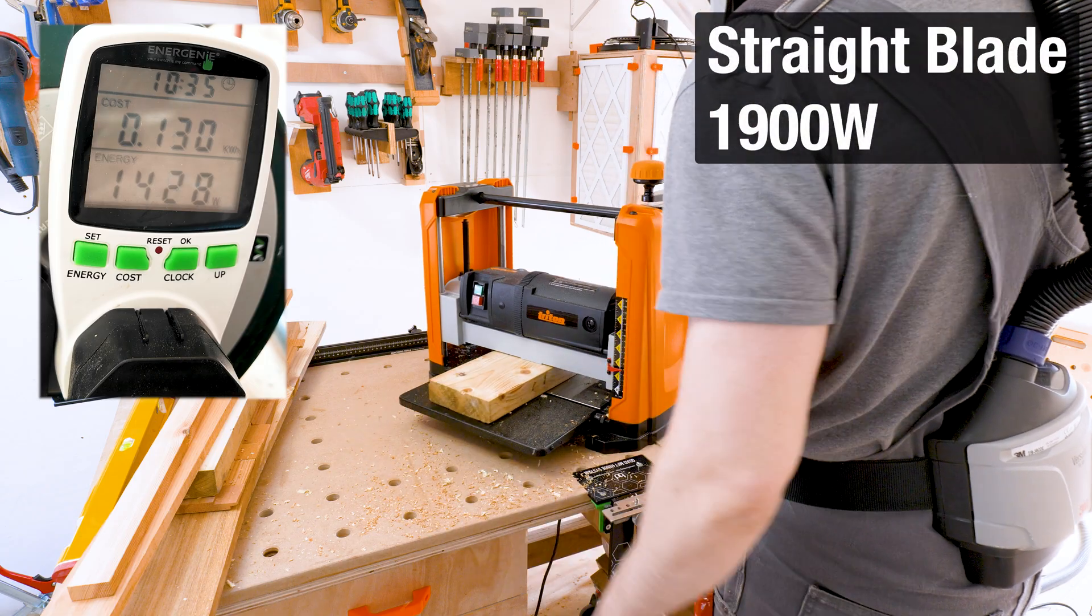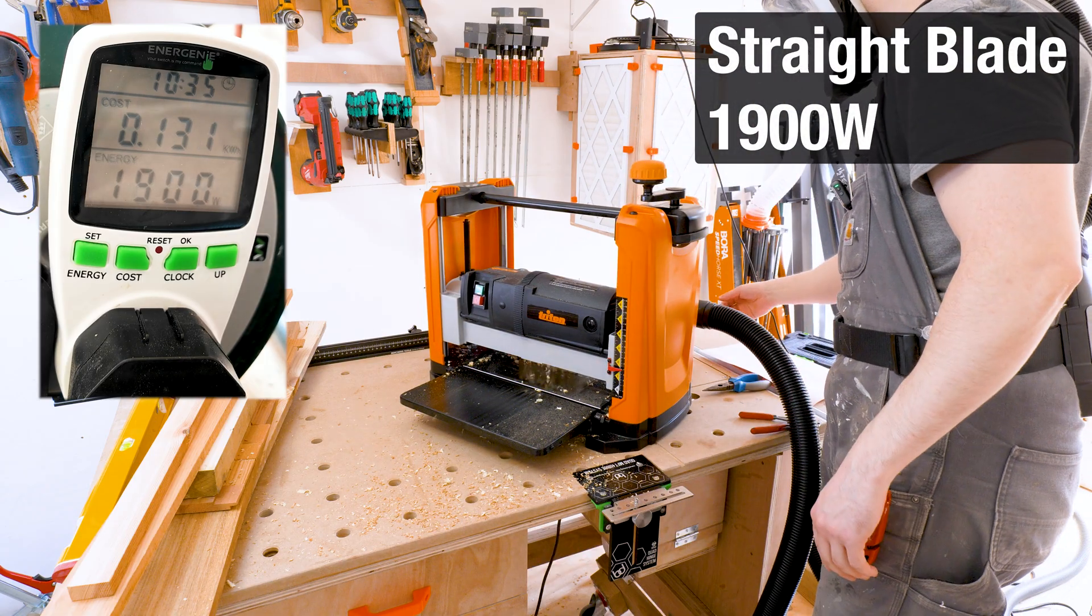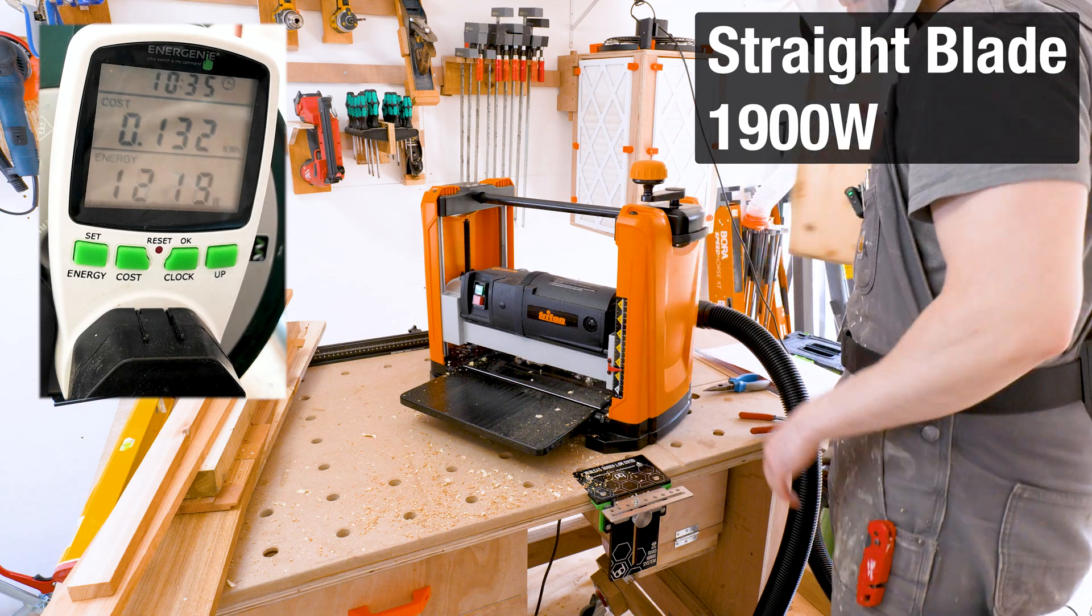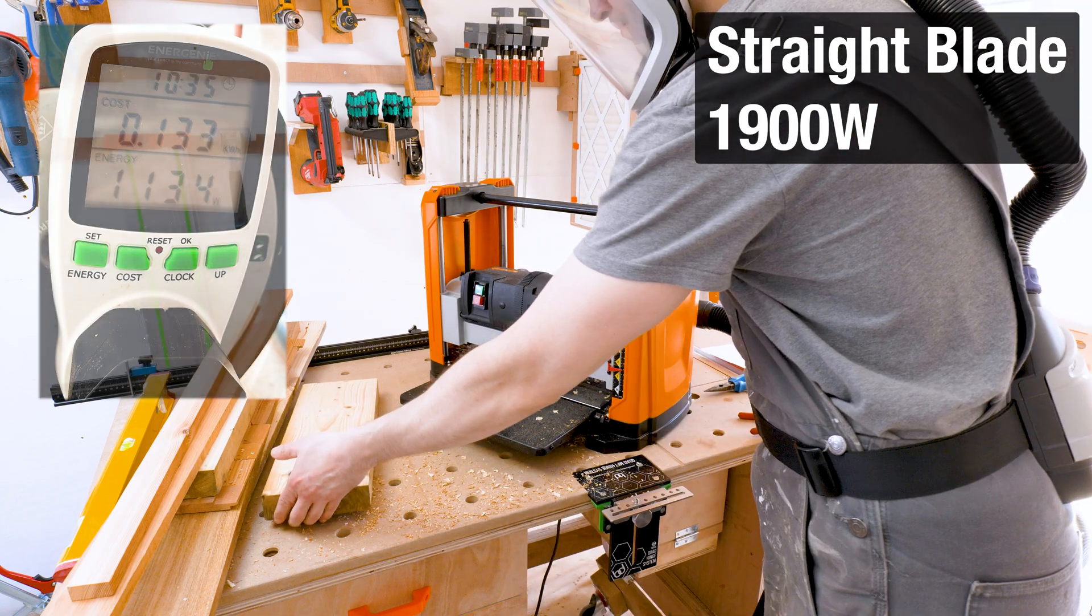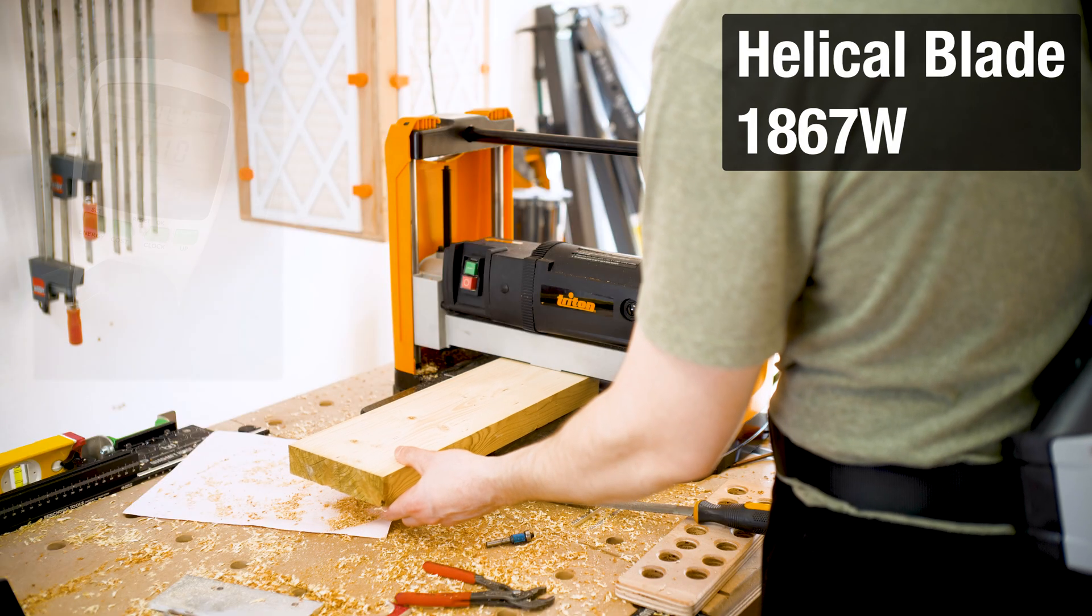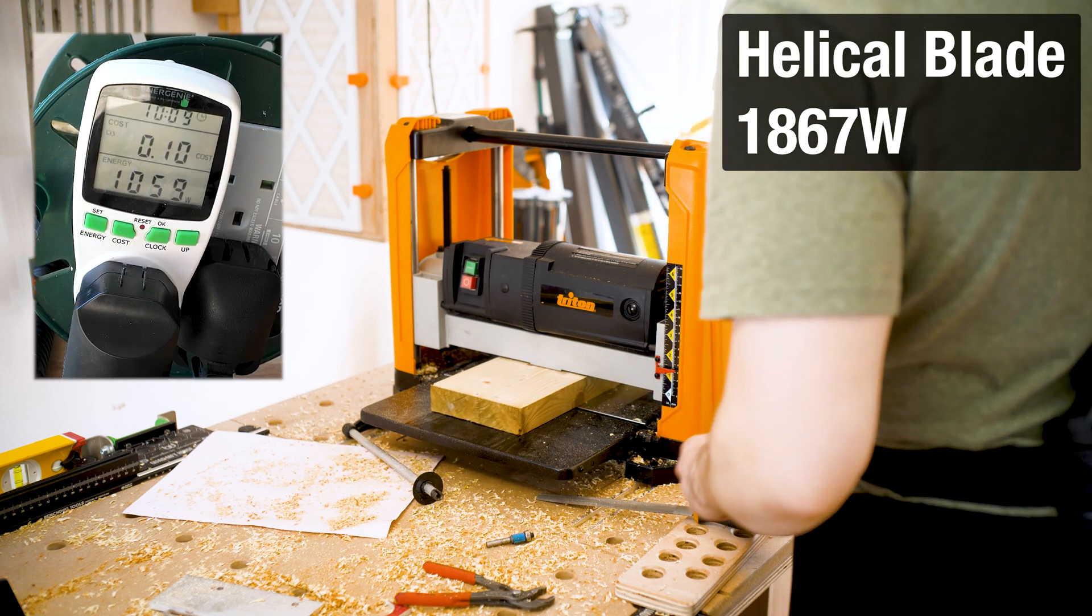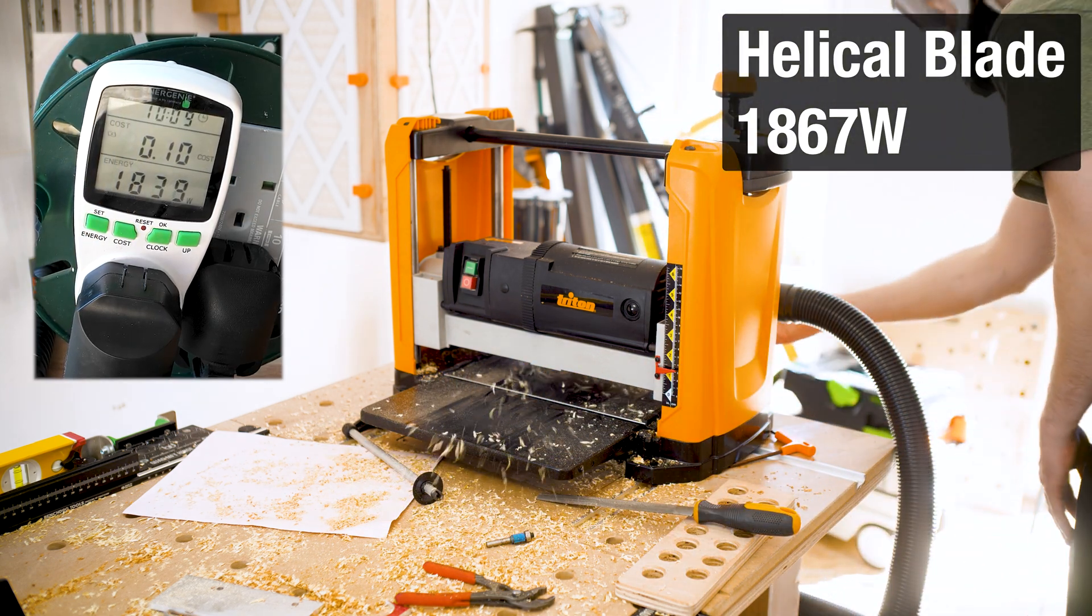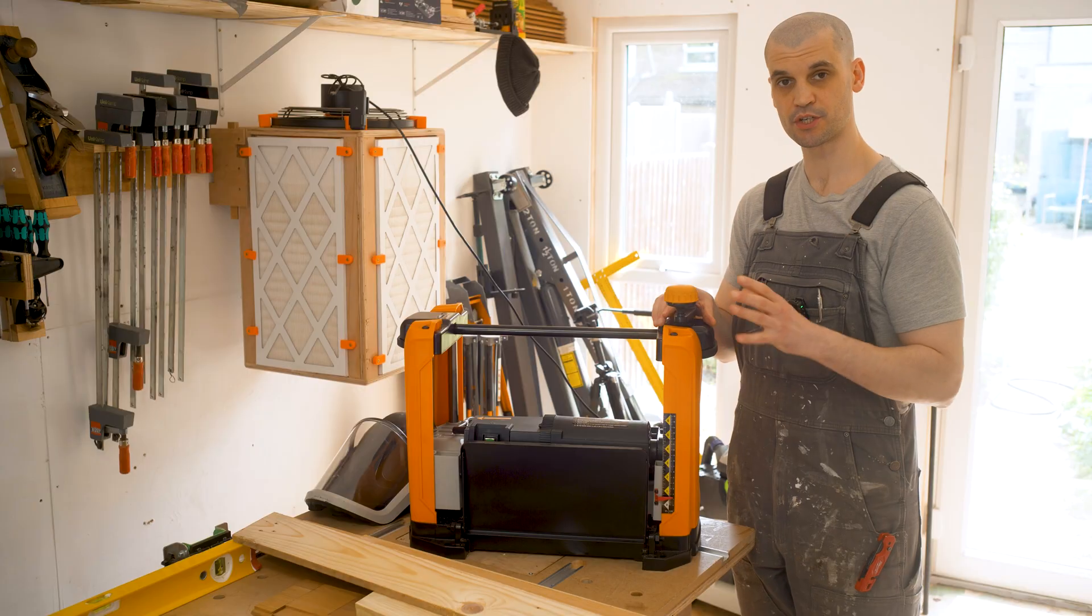With power consumption I didn't really see too much difference again. The straight blade peaked at 1900 watts and the helical cutter peaked just below that, I think it was about 1867 watts. So they're very very close and honestly there's not much difference in the power consumption between the two cutter blades.